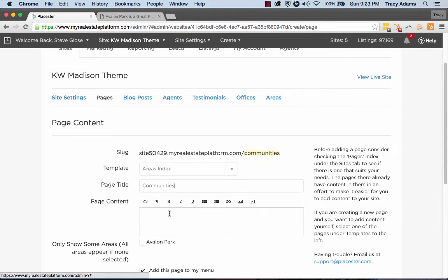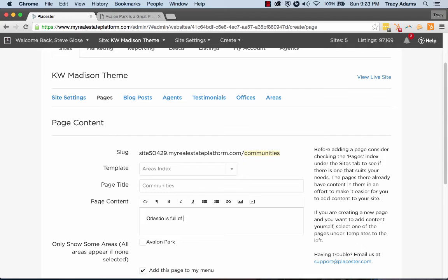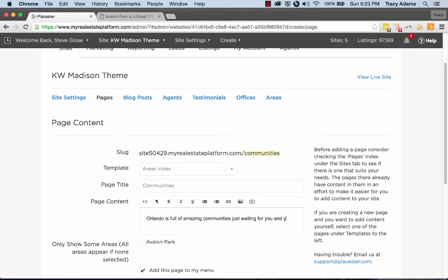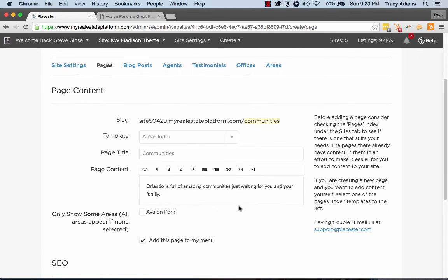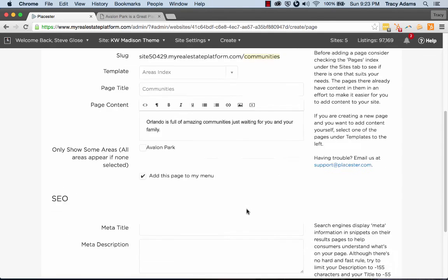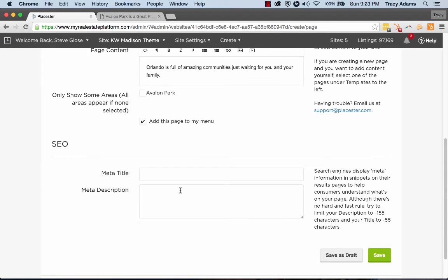And let's title the page communities. We may want to add content here saying Orlando is full of amazing communities just waiting for you and your family. Just something quick and easy, just so we can at least see this. And you would obviously fill out the meta title and the meta description area, click save.